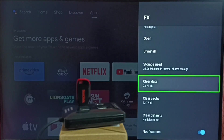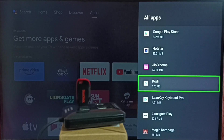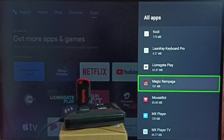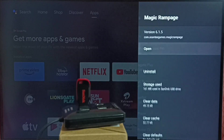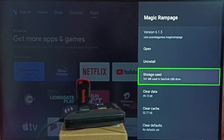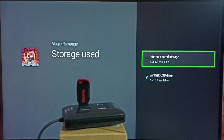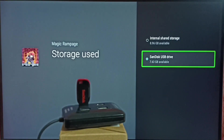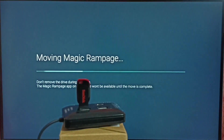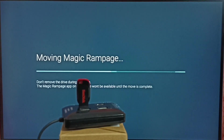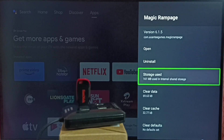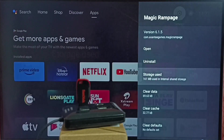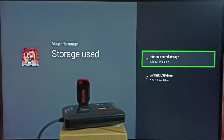Let me go back and check one game — see Magic Rampage. Let me check this game, then go to storage used. You can see this game is also stored in the SanDisk USB drive. I want to move this back to internal storage of the TV. Let me select the first option, internal shared storage. Now it's moving that game to internal storage of the TV. Please wait. Okay, done. Let me verify — go to storage used. Now it shows internal shared storage.